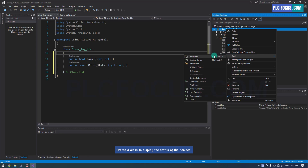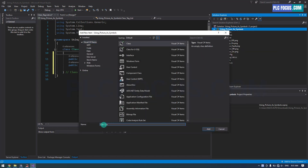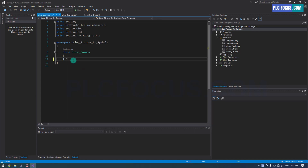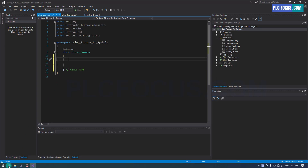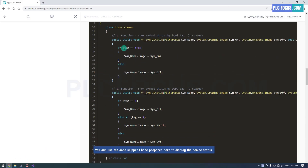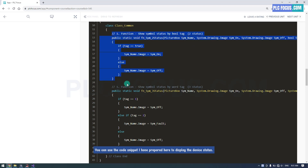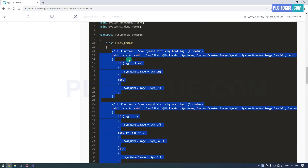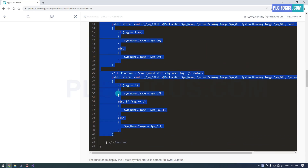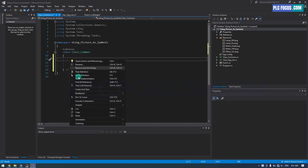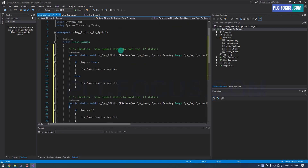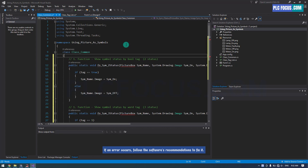Create a class to display the status of the devices. You can use the code snippet I have prepared here to display the device status. If an error occurs, follow the software's recommendations to fix it.